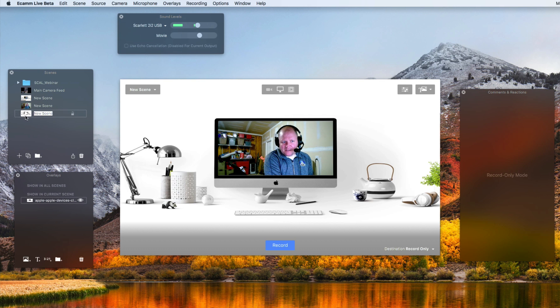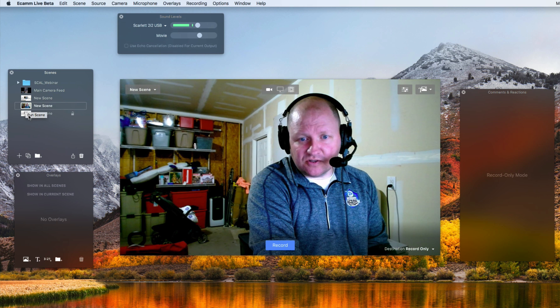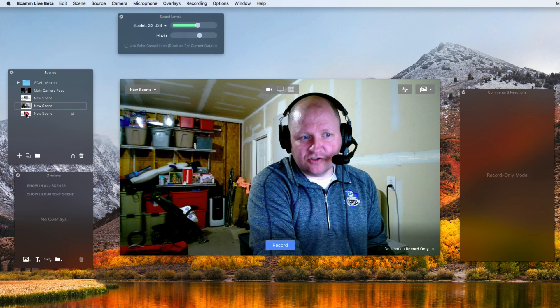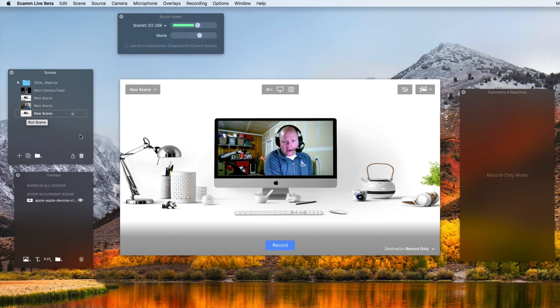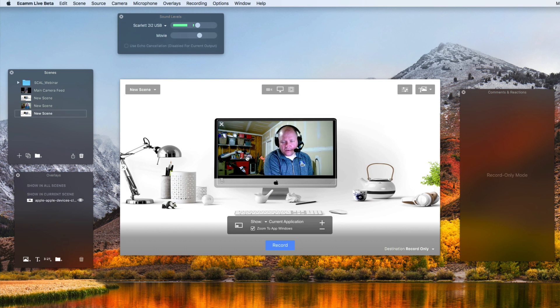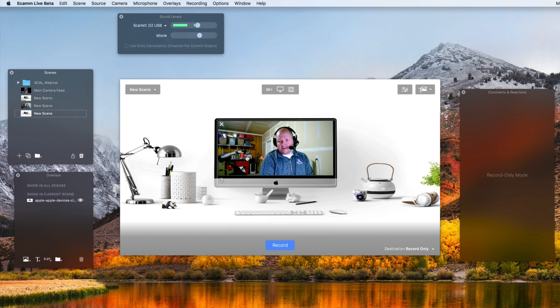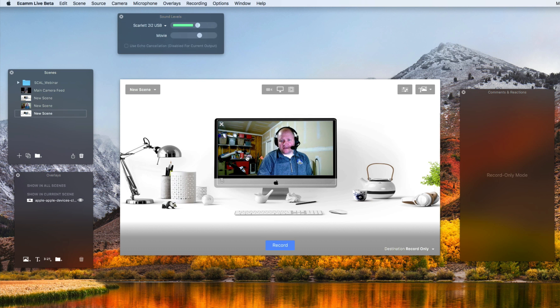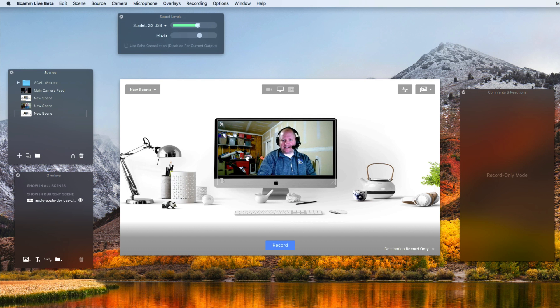Obviously to change between the scenes, you can push the play button and you can see how it zooms it out for you inside of the Ecamm live software. A very neat way to make yourself a little bit unique when you're doing live presentations so that you have a nice little overlay.